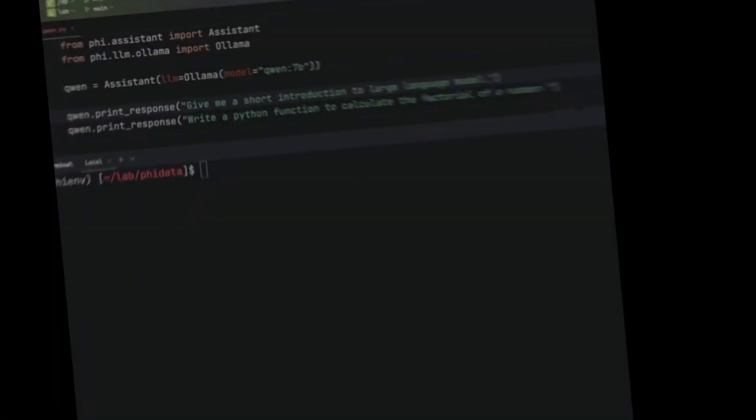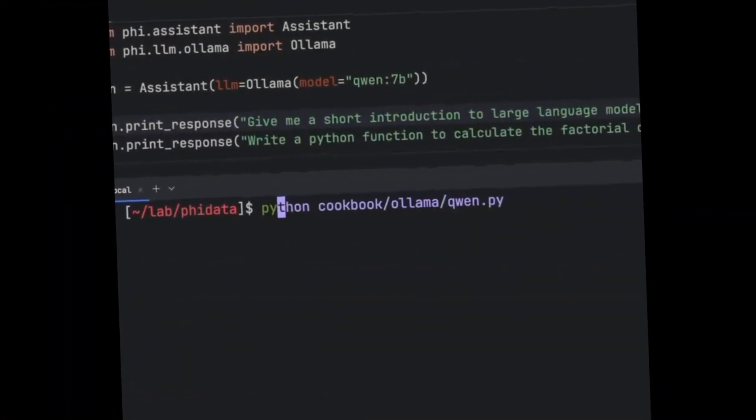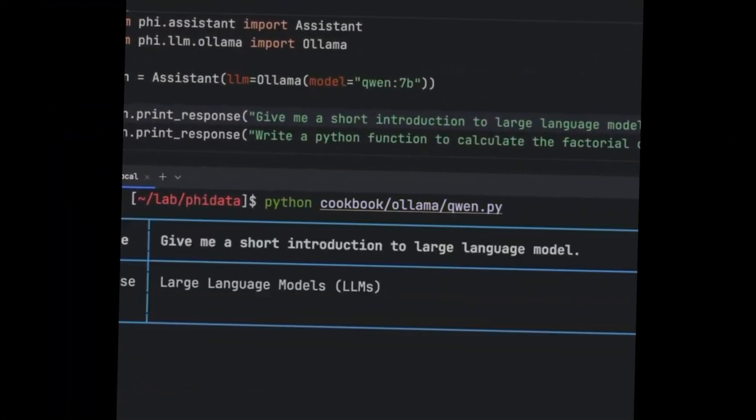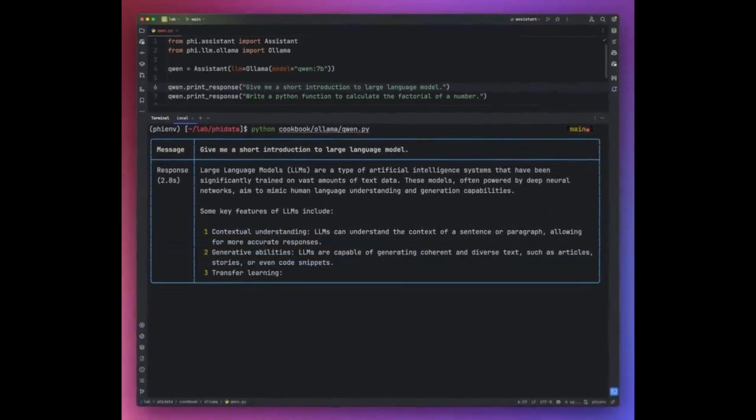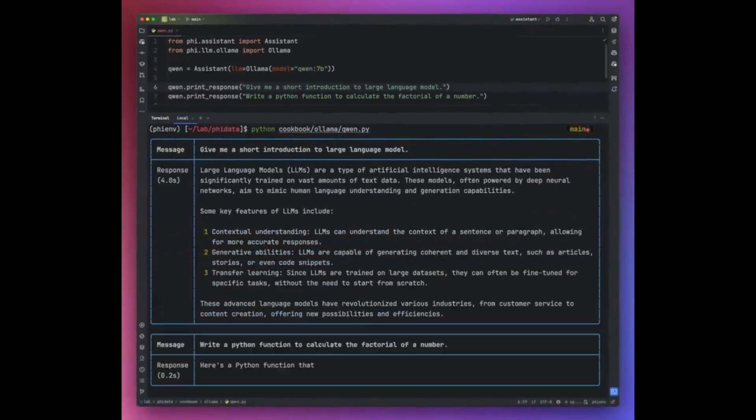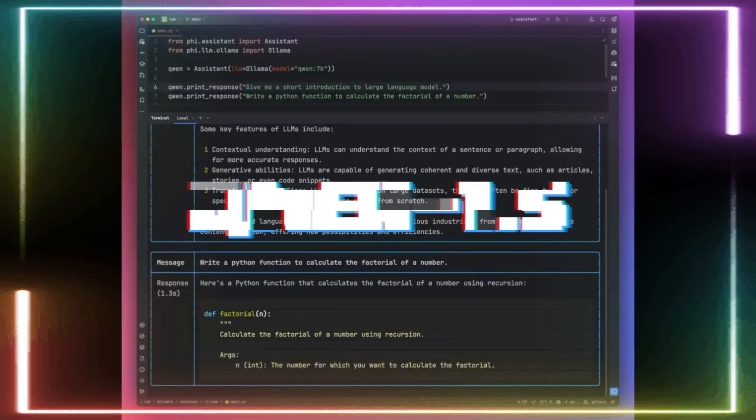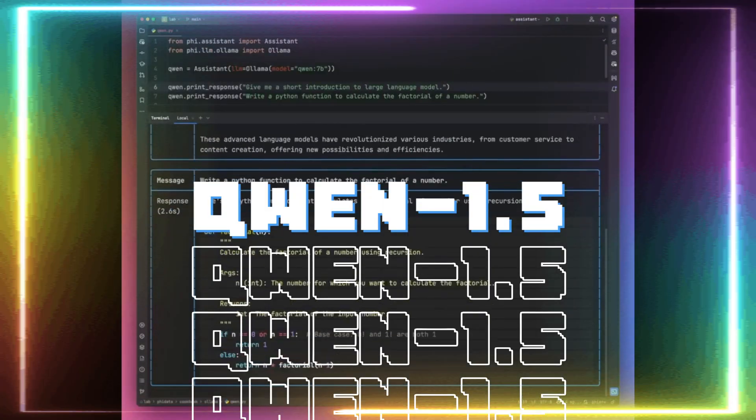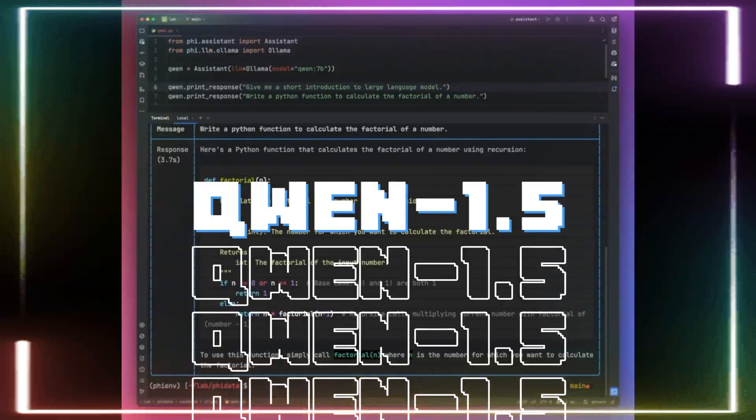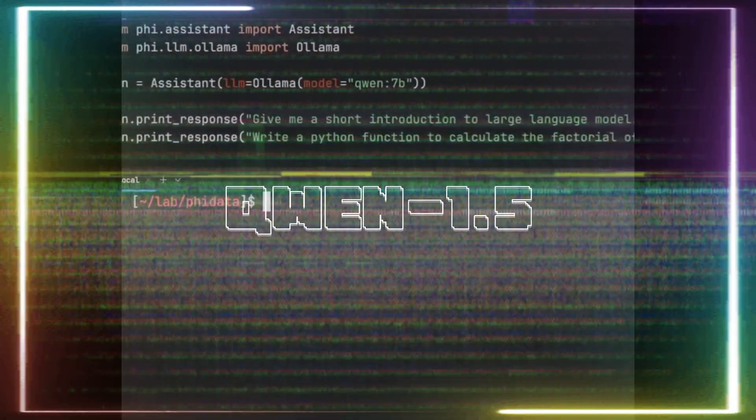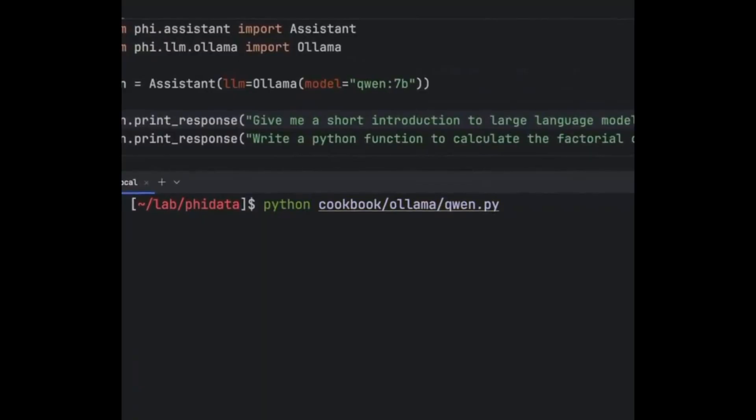I am quite surprised that not many of us are talking about this new amazing model by Alibaba. Introducing Quen 1.5. Quen 1.5 is the next iteration of the Quen series.